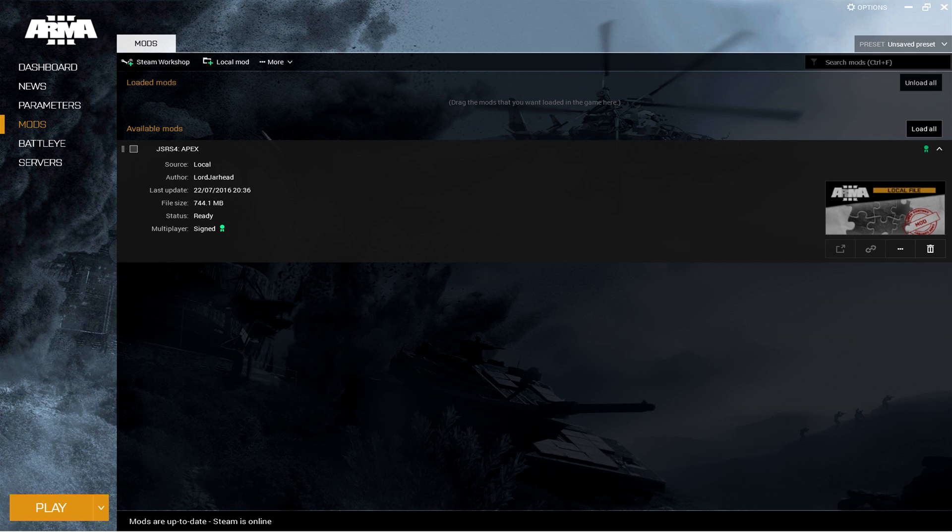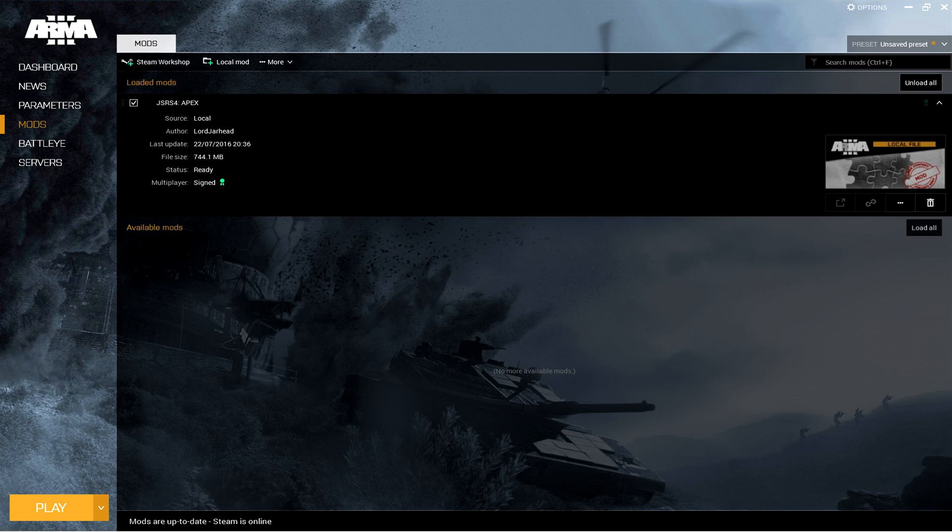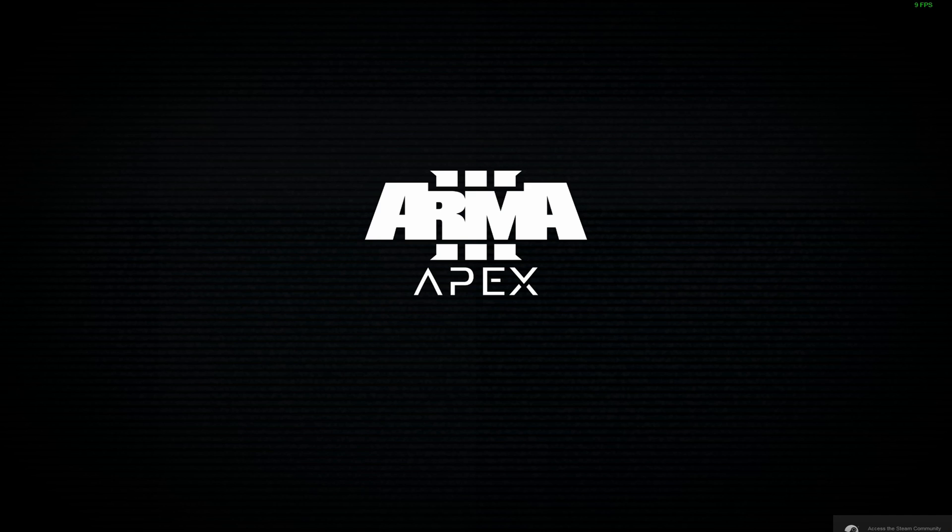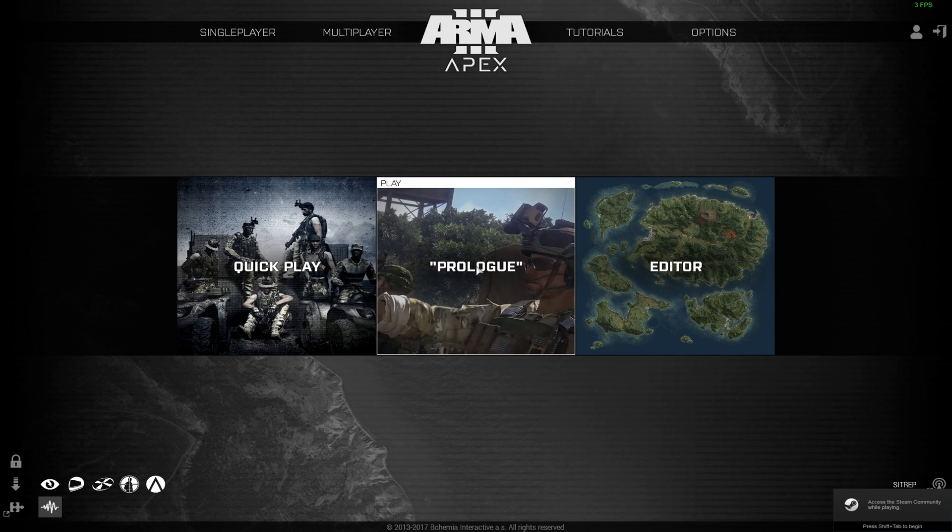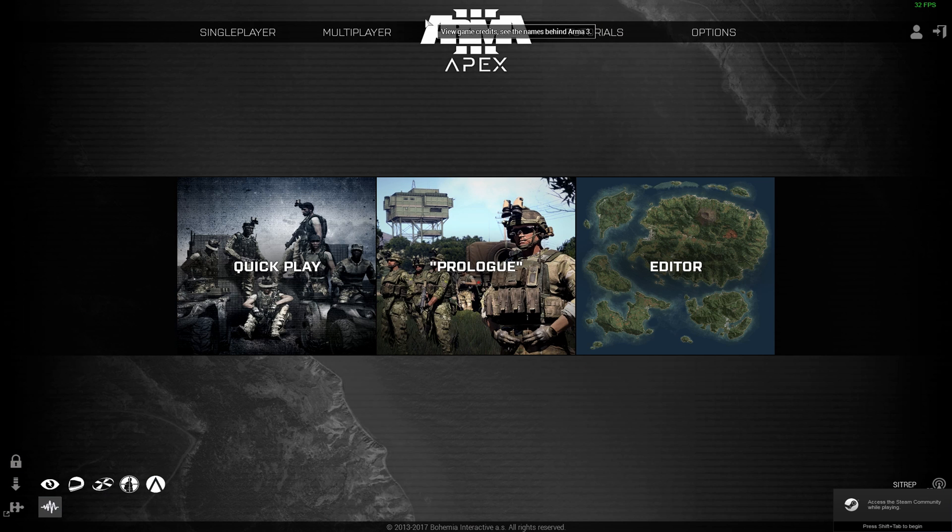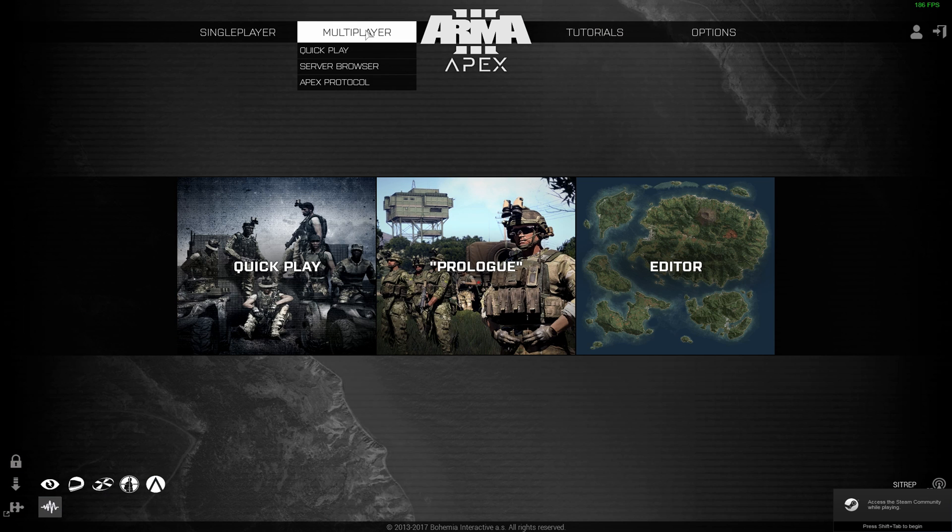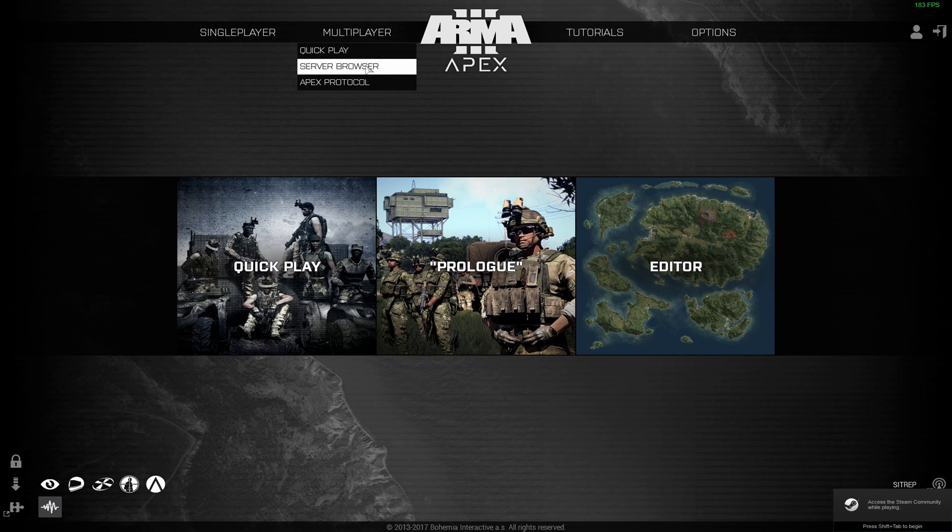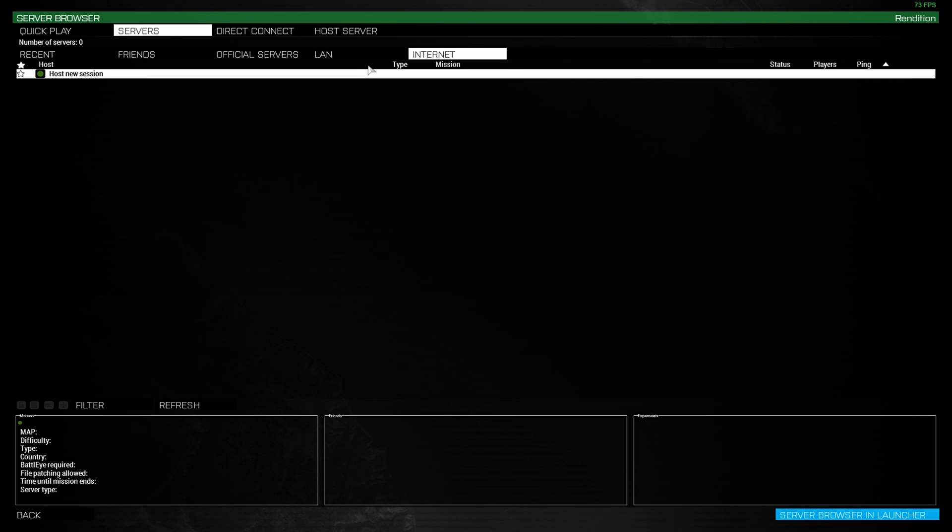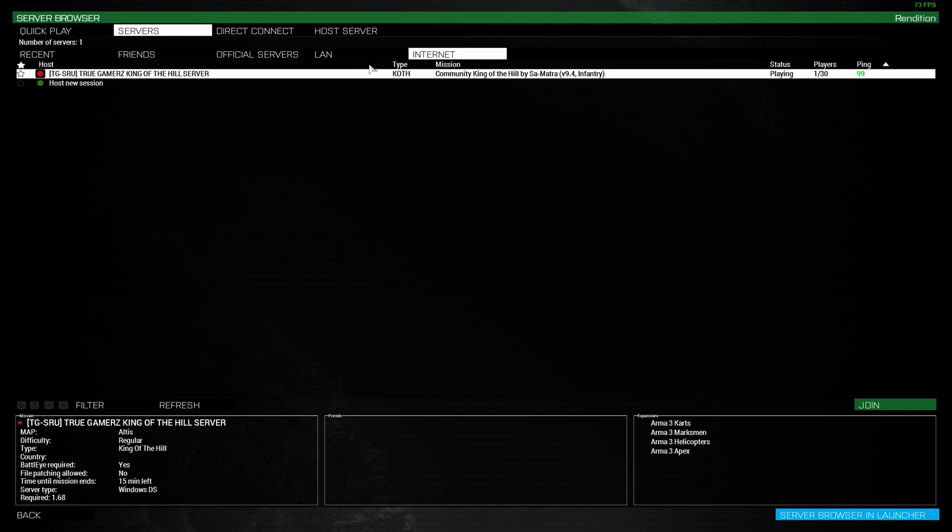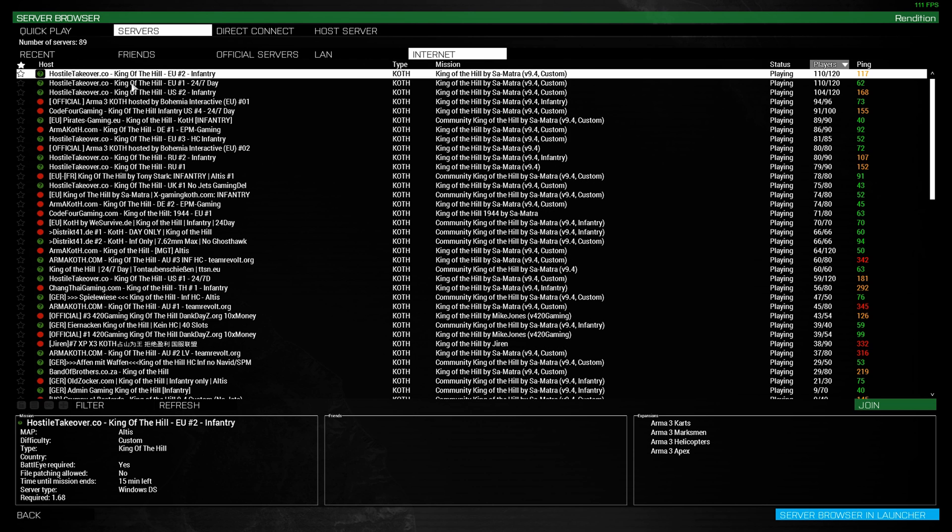Now, all you have to do is check the box and go down and hit play. Once we get into Arma, go to multiplayer, server browser, and you see them all load up like this.